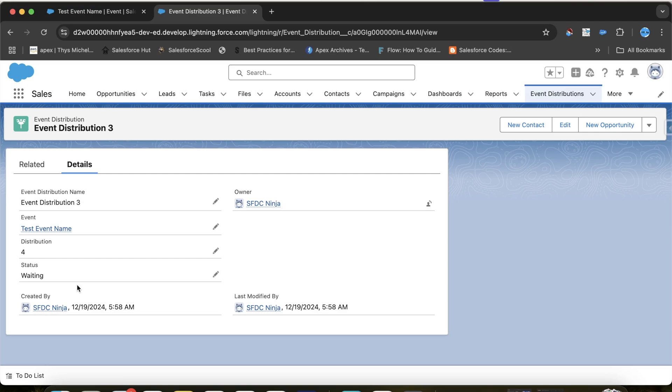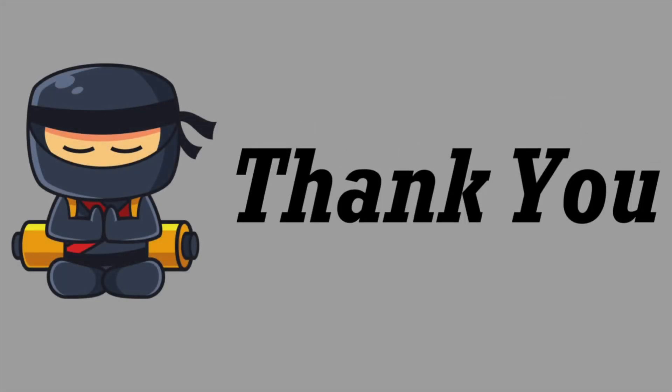So that's it for today. I will be back with more interesting trigger scenarios. Thank you and keep watching.